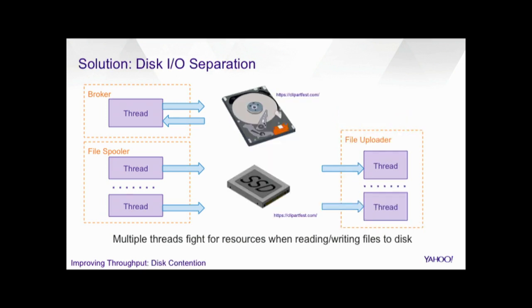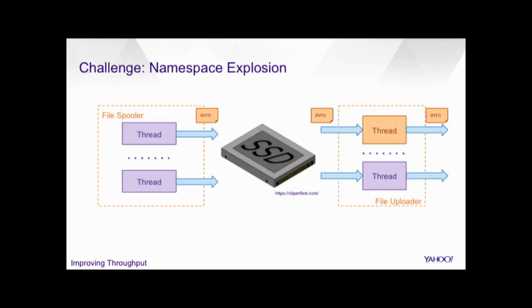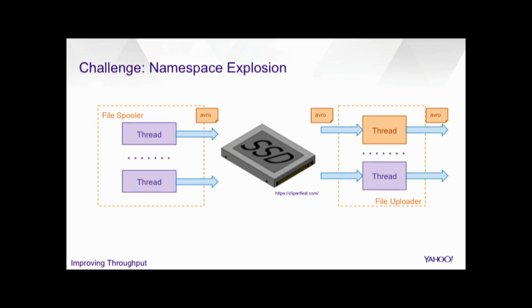So once we know the issue of the disk contention, the solution seems obvious. We split the disk into two. One just for the broker spool the data, and the other one is for the file spooler creating the Avro files. And also we replace the hard disk with the SSD for creating Avro files. Here we didn't replace the file broker spooler data because we need a large capacity to account for longer outage time. And it's not cost effective to replace those with SSD. And also our performance tests show that after split the disk, actually this disk is good enough.